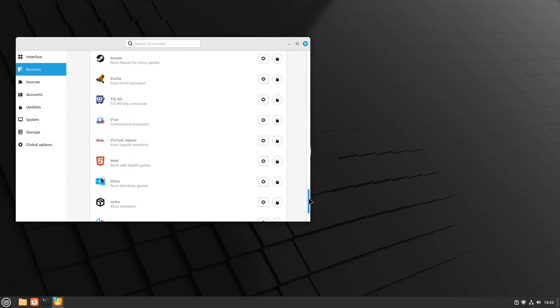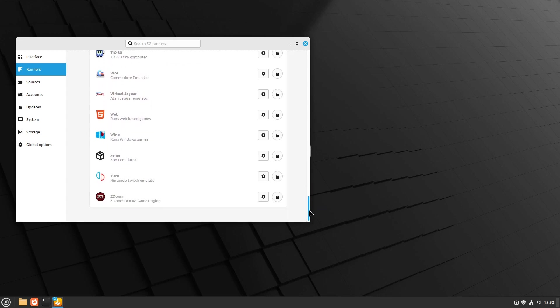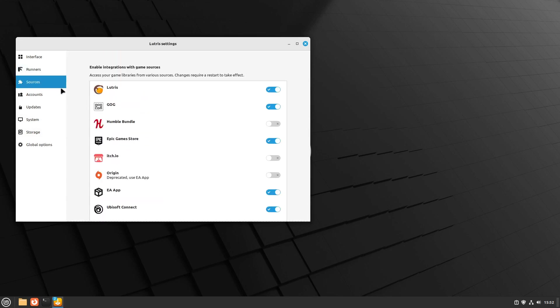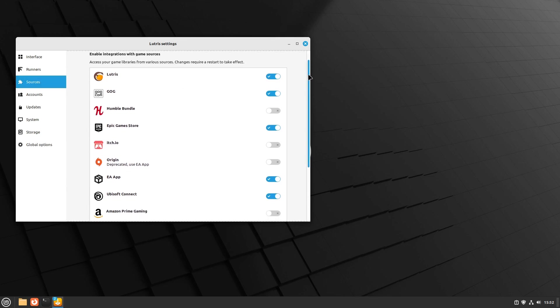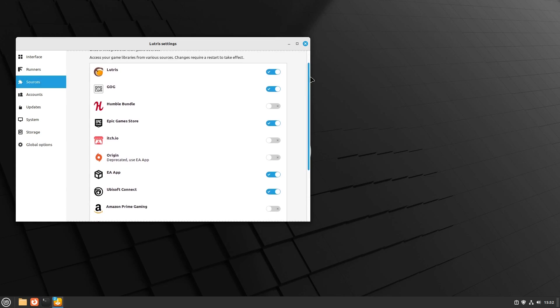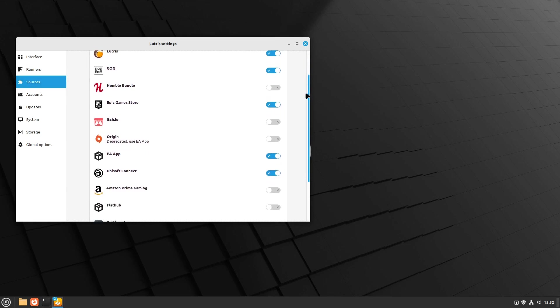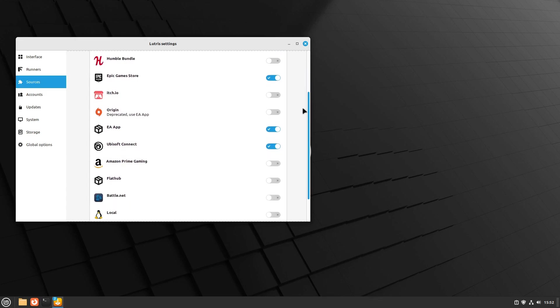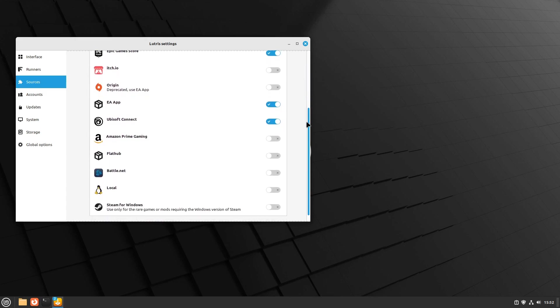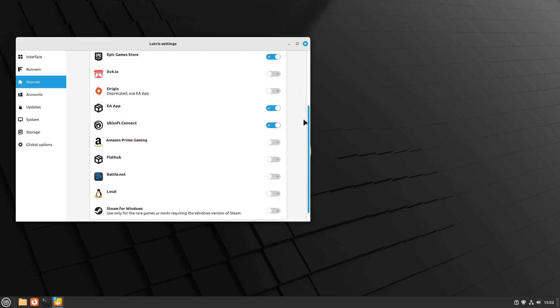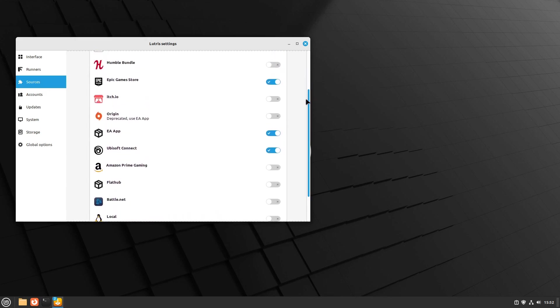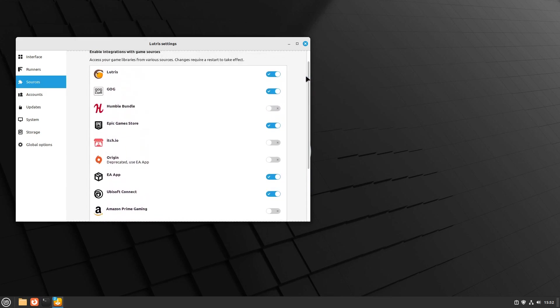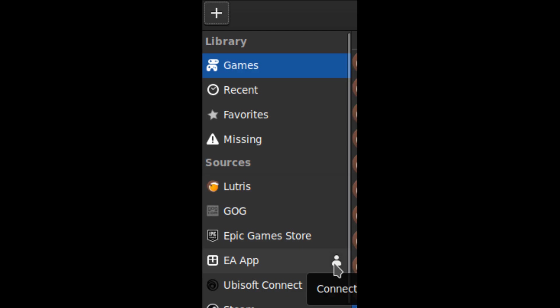Lutris allows for connections to various game stores for easy access to your purchased games. In the settings menu, click on Sources. Here you can add or remove game stores into the left menu. On that left menu, there's an icon to actually connect to the service, so go ahead and click on that icon after you've added them to the menu.